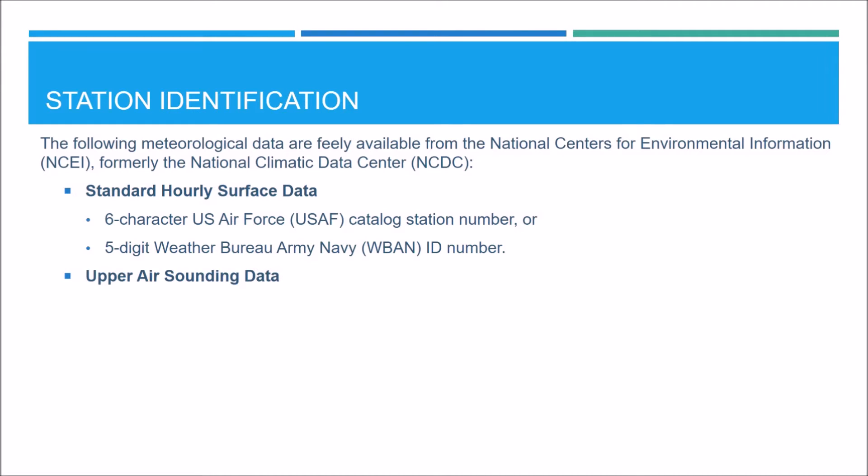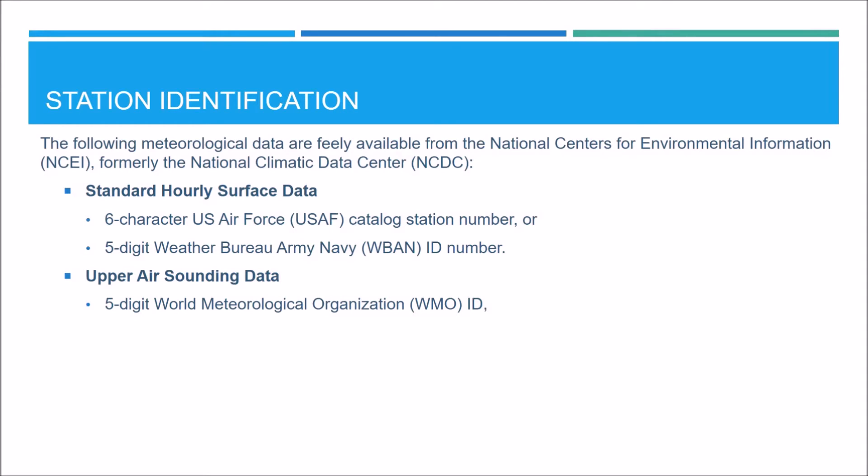For the upper air sounding data, you have a few more options. You can obtain the data by using the five digit World Meteorological Organization ID, referred to as the WMO ID, the five digit WBAN ID, the state in which it's located, the latitude and longitude, or the country in which it's located.